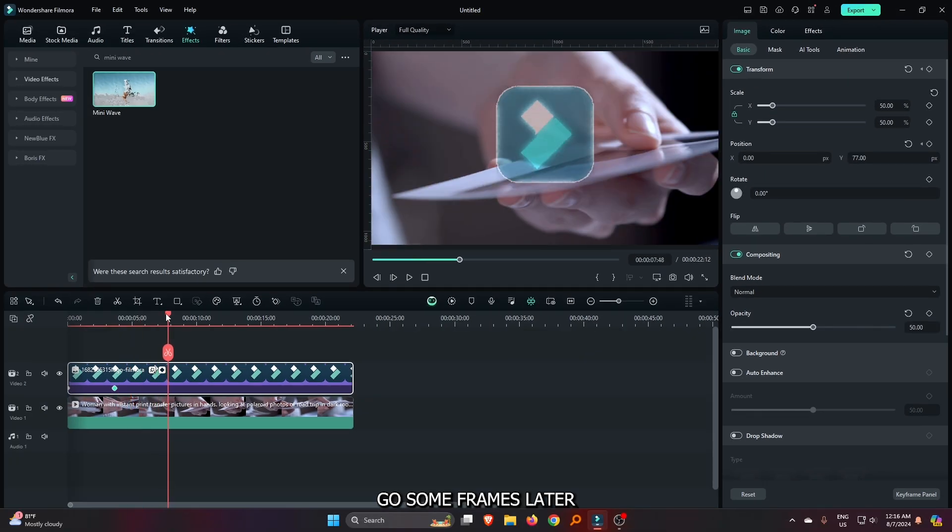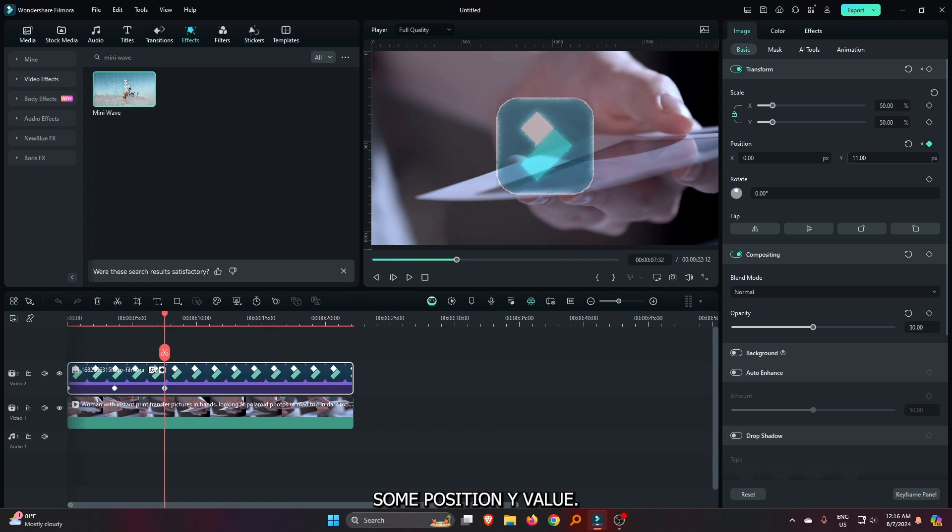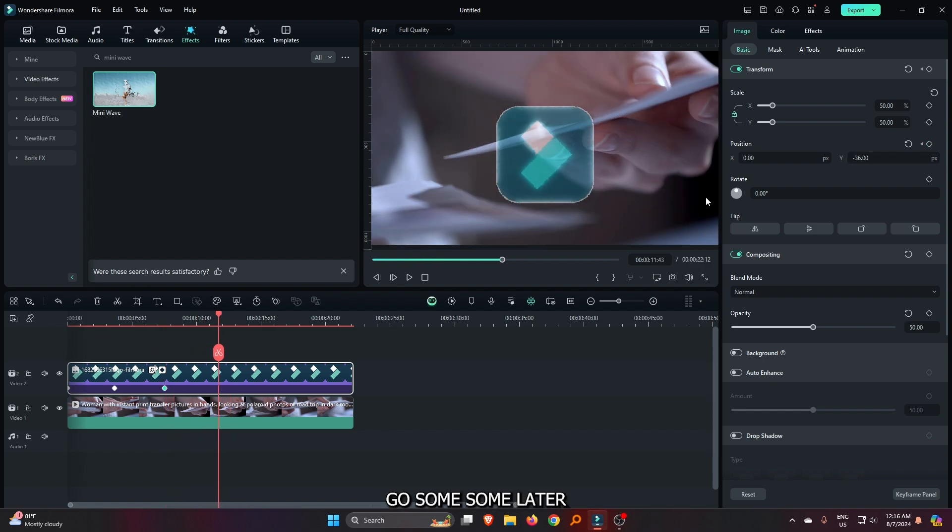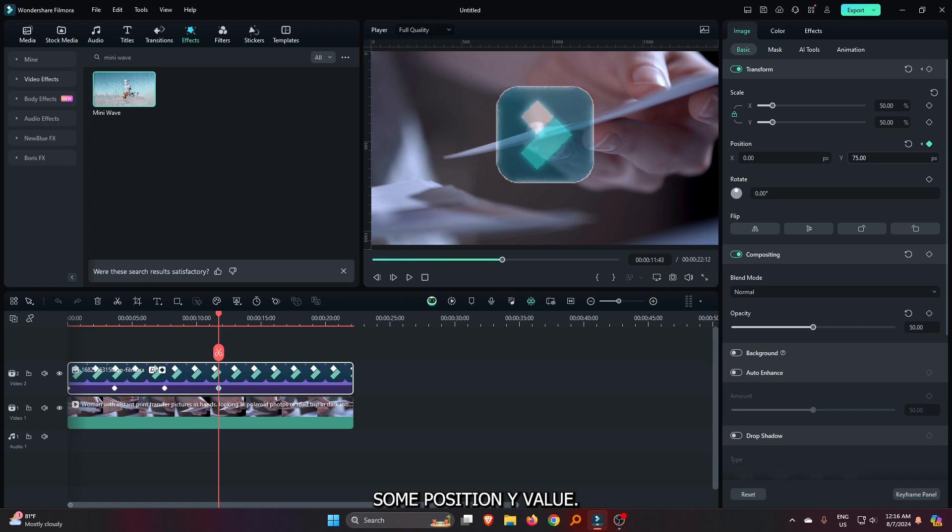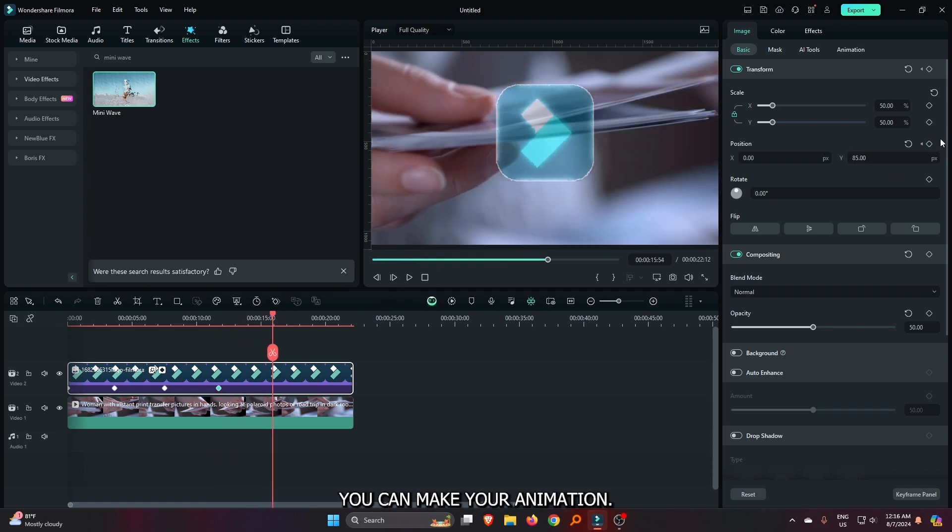Then again go some frames later and decrease some position Y value. Then again go some frames later and increase some position Y value. So in this way you can make your animation.